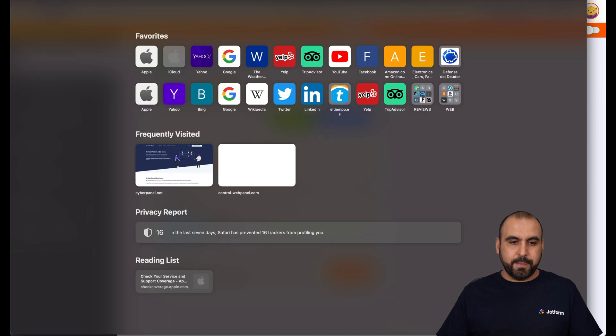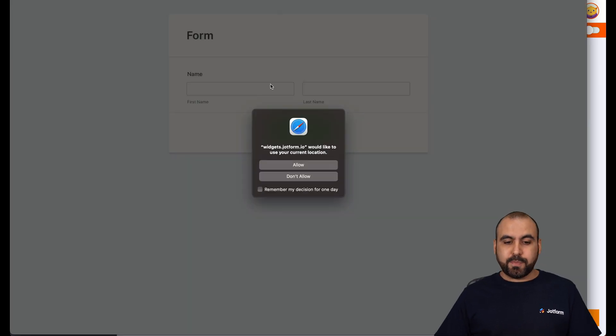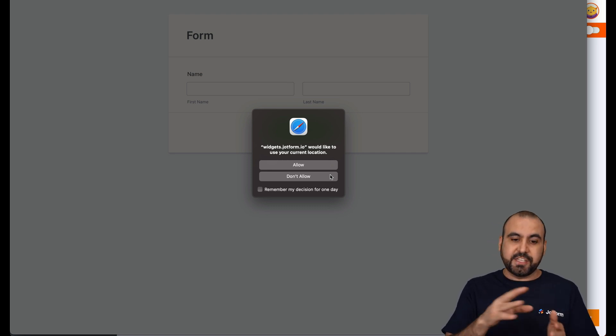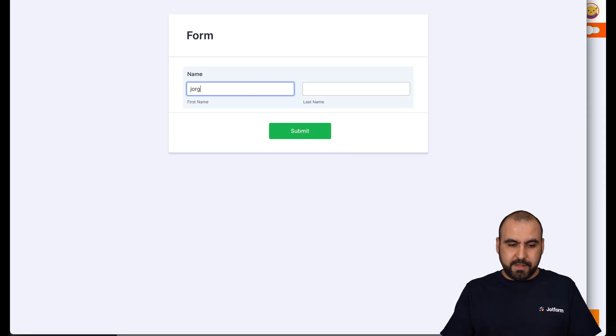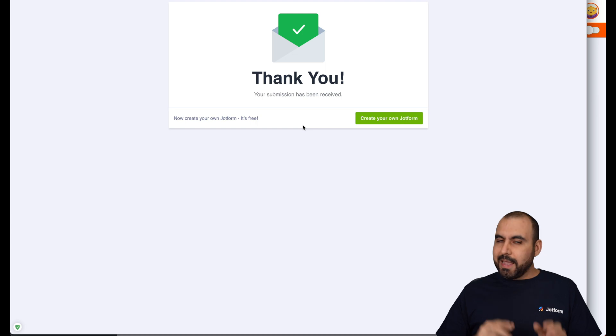Let's go ahead and open up this form and we're going to get this popup. Depending on the browser that they're on, it's going to change the message. So in this case, we are going to allow it and we're going to fill this out really quickly. Let's go ahead and submit this form and there we go.